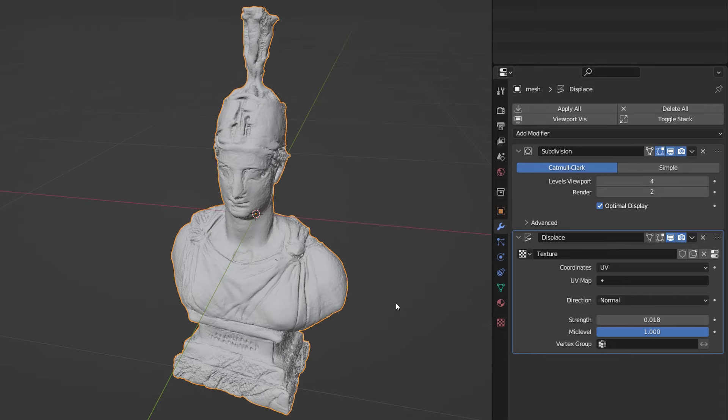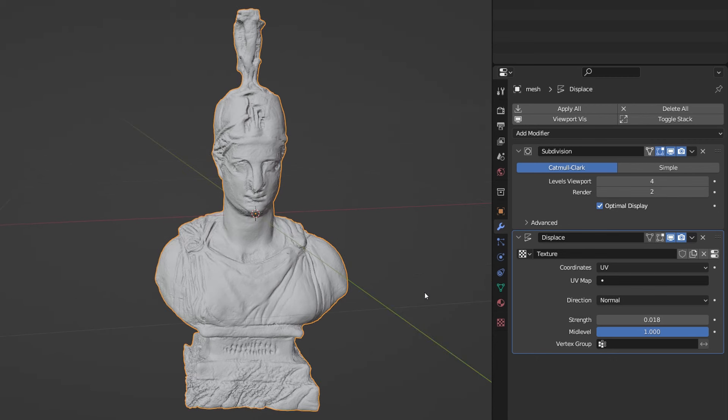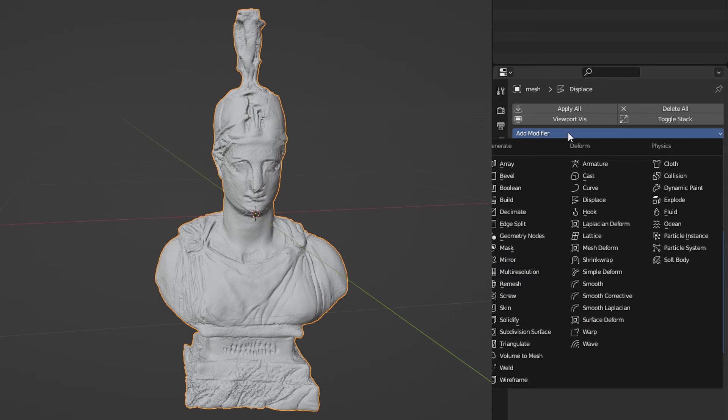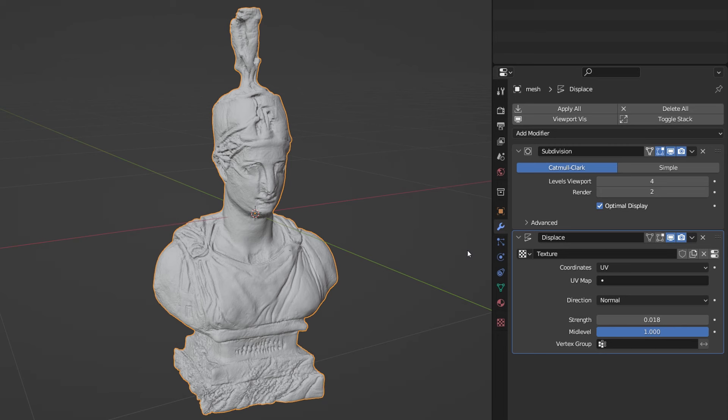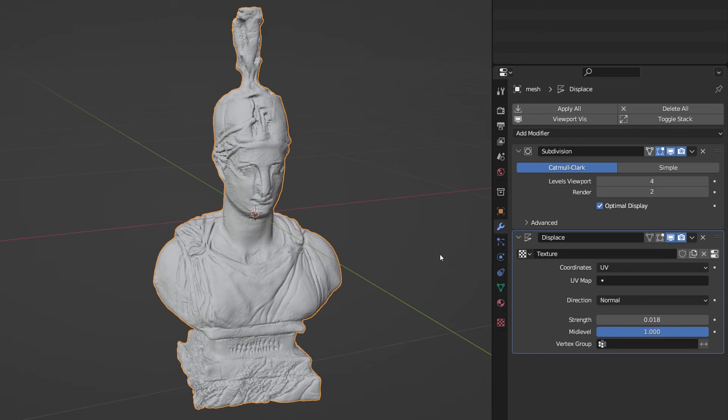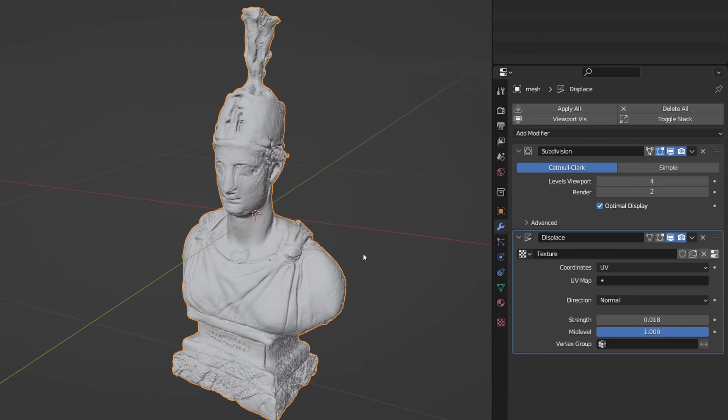Now if you are confident about your computer capabilities you can add another subdivision modifier after the displacement one for it will smooth out the final result even more. For this model however I will skip this step as I am already happy with the outcome without additional geometry.